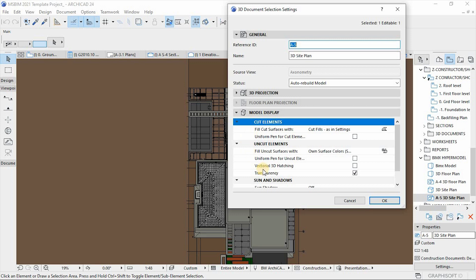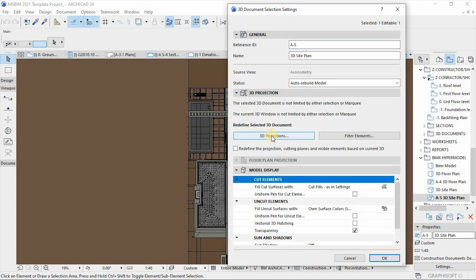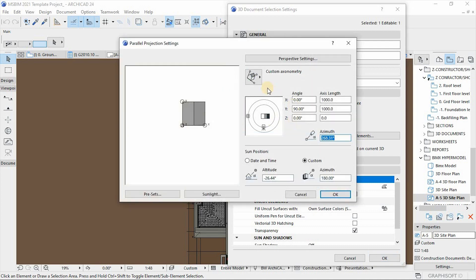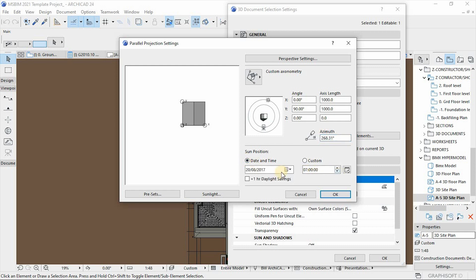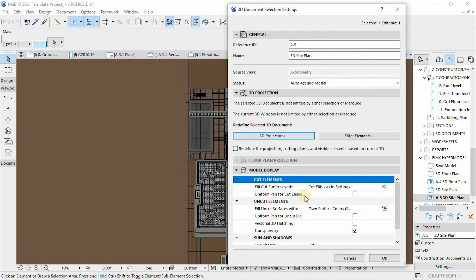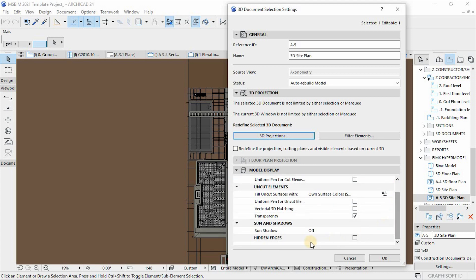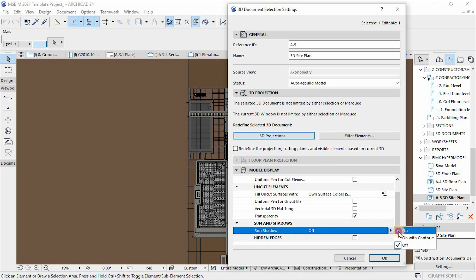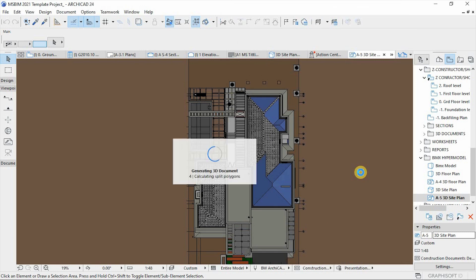Under 3D Projections, let's start from there. I want to set the sun position — August is fine, I'll change only the time to 1300 hours, one o'clock. Then let's go to Shadows, activate Shadows On, and then hit OK. Everything is being generated.